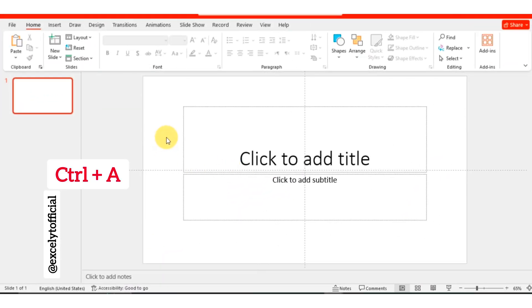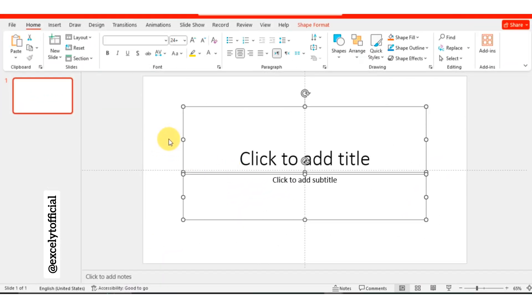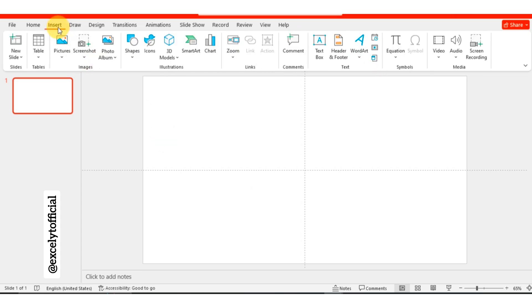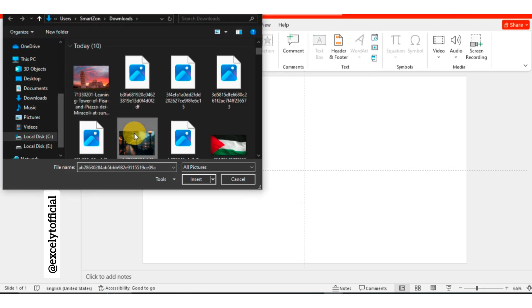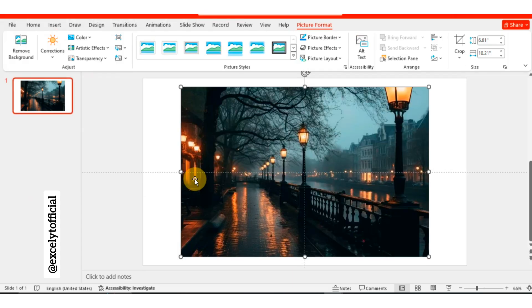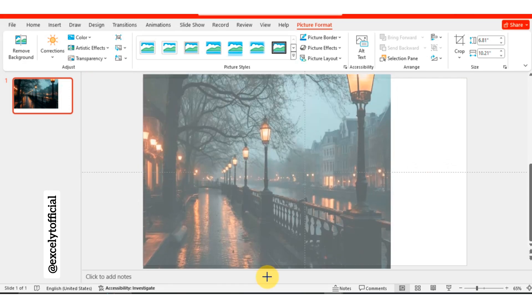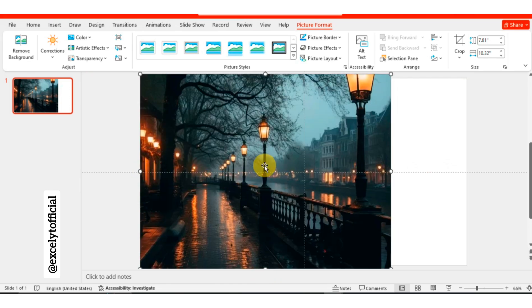First of all we will select all text by pressing Ctrl plus A, then press delete. Then go to insert. Next, insert your image and stretch it to cover the entire slide, leaving a small margin on the right side.